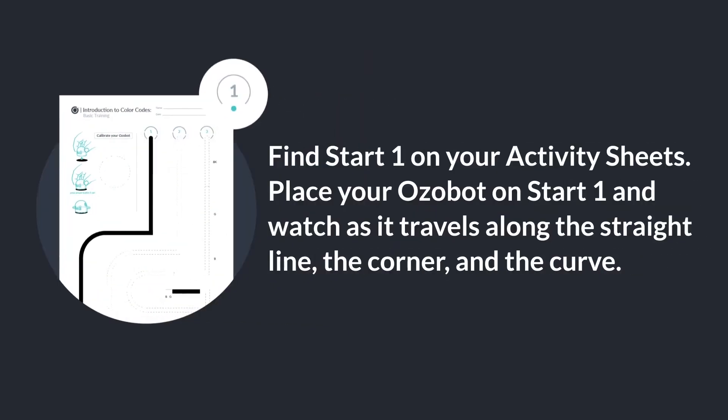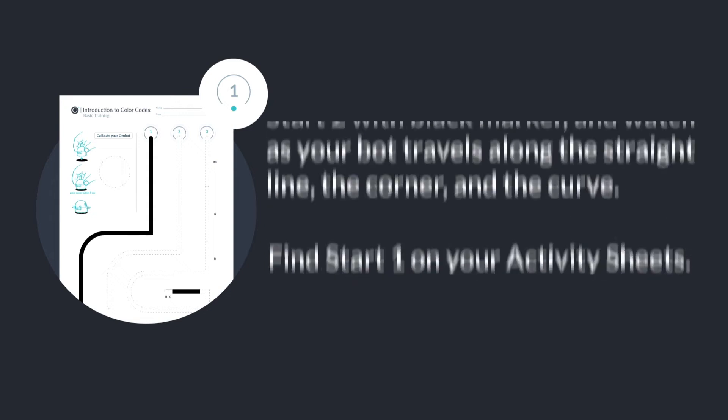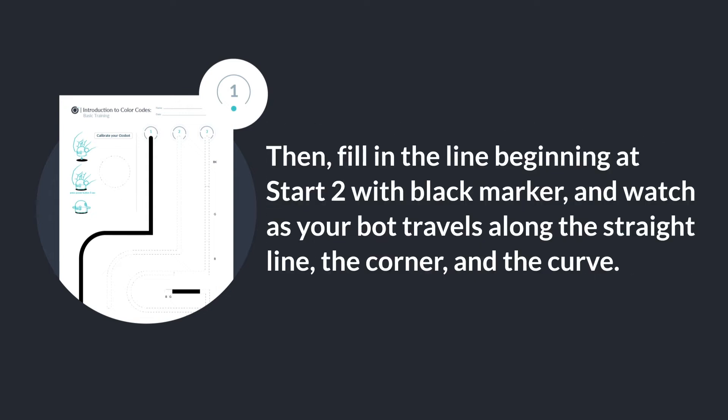Find start one on your activity sheets. Place your Ozobot on start one and watch as it travels along the straight line, the corner, and the curve. Then fill in the line beginning at start two with black marker and watch your bot travel along the straight line, the corner, and the curve.